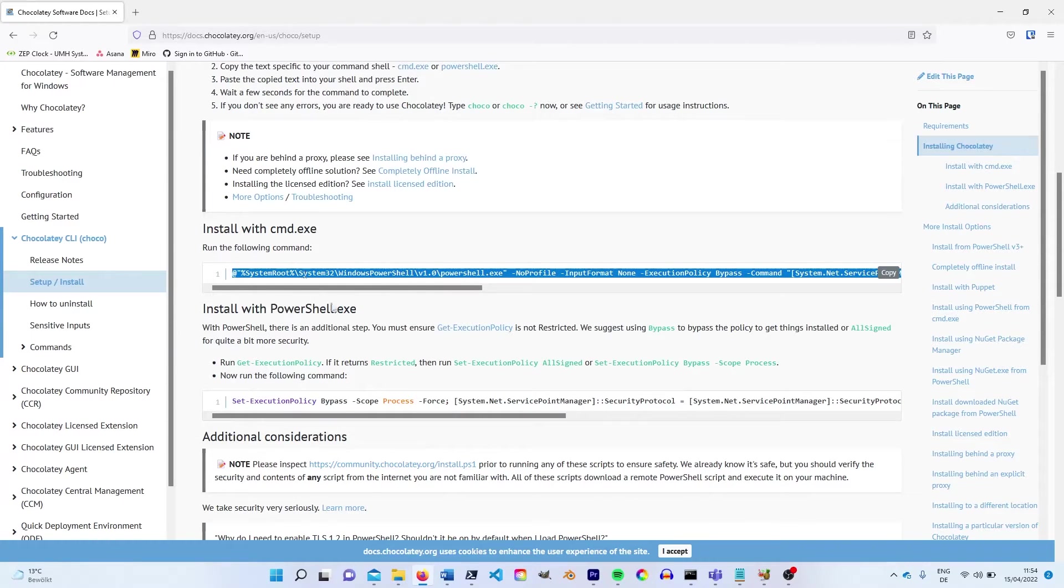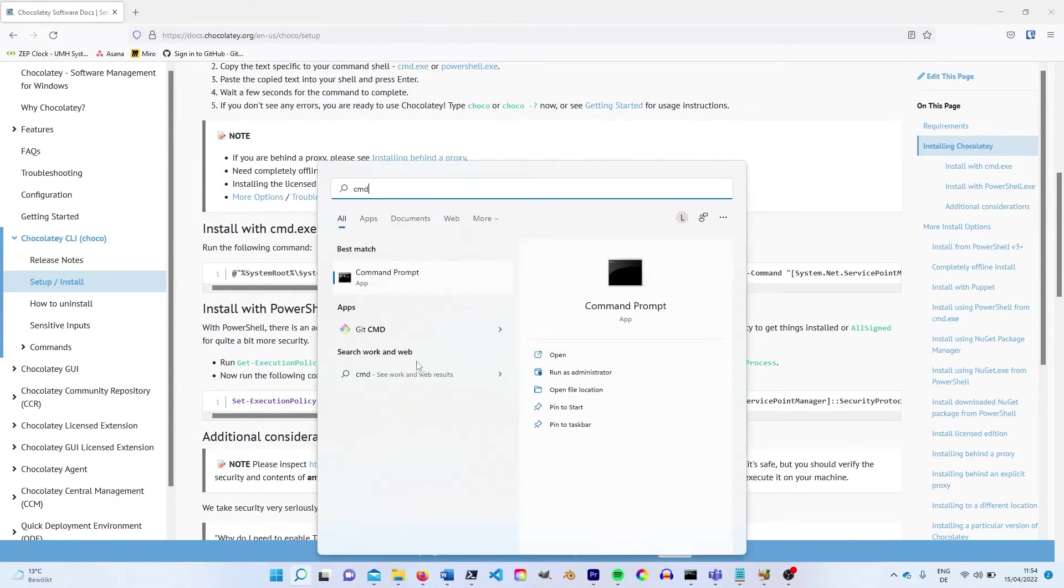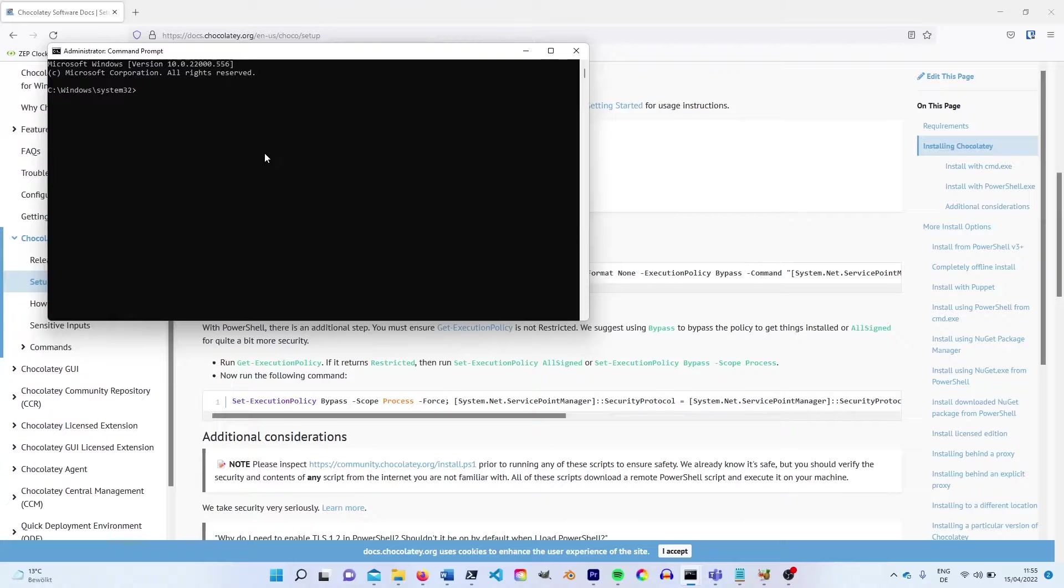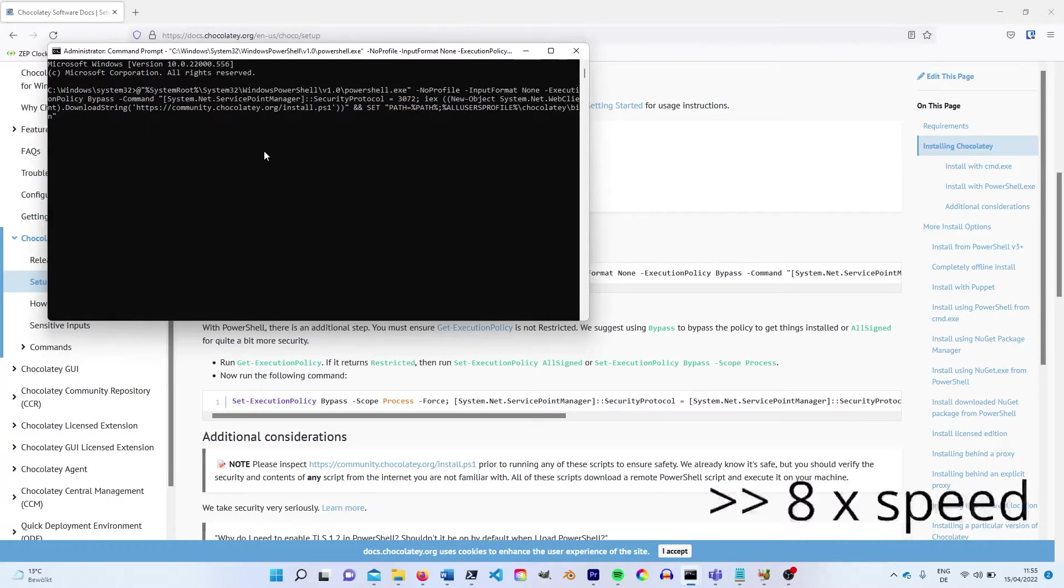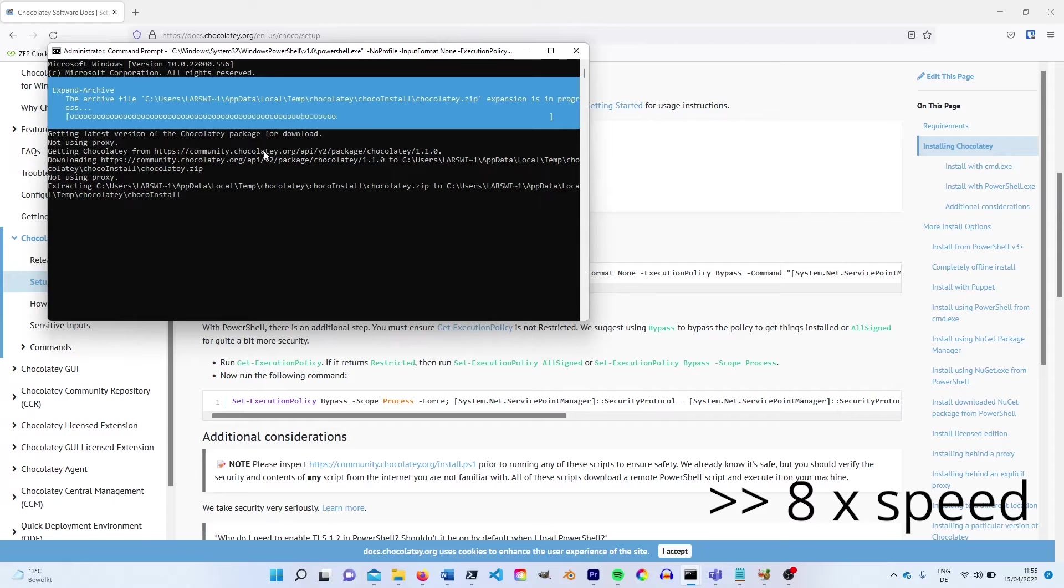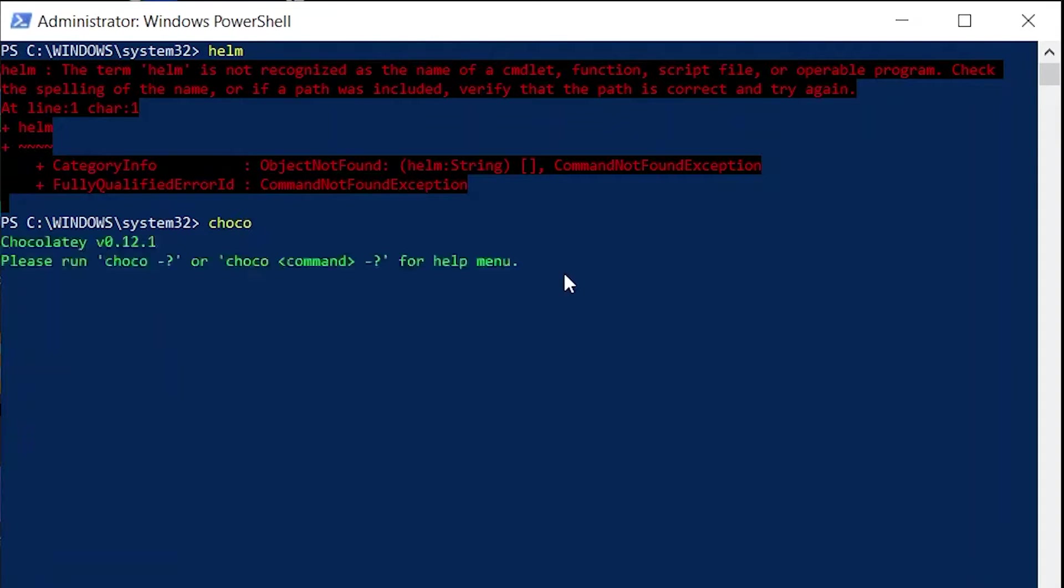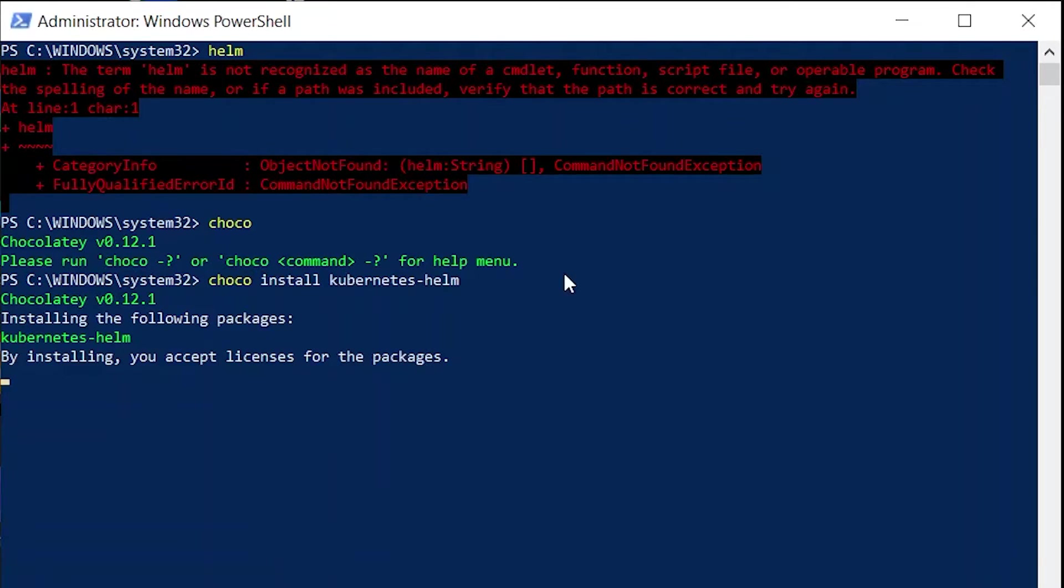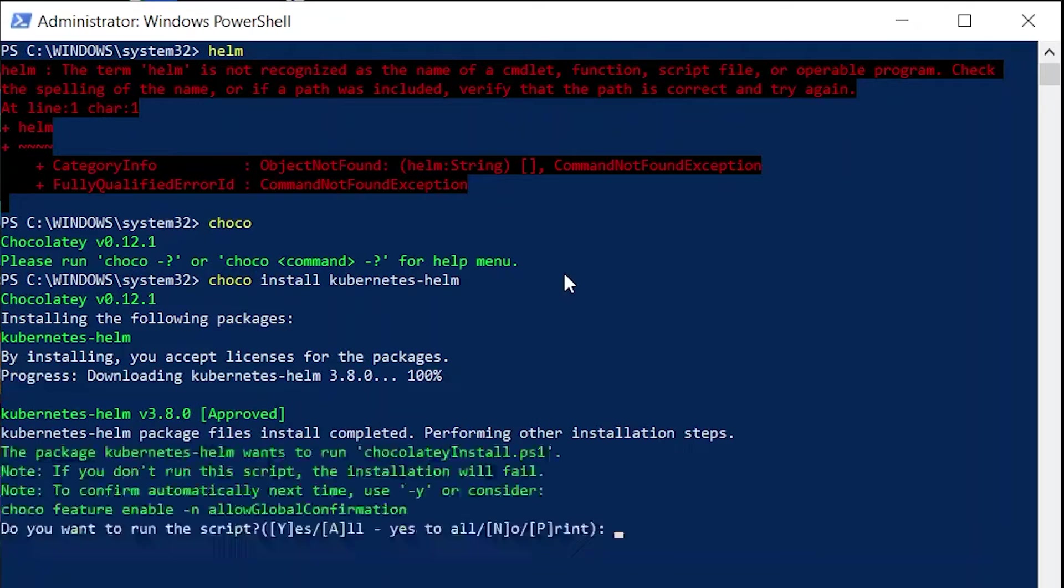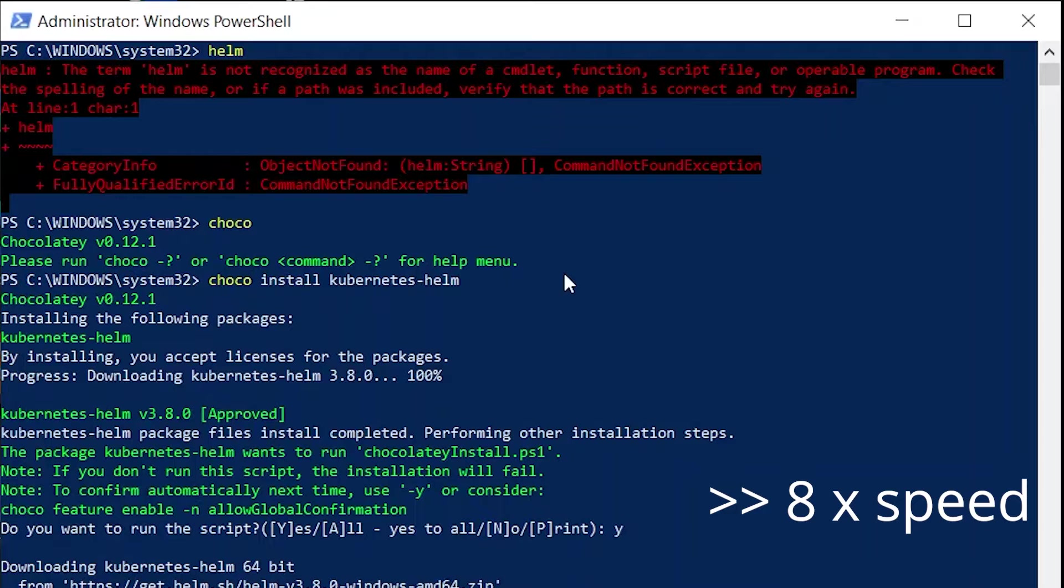You can install it by copying the provided command, opening your command prompt as administrator, pasting it and pressing enter. Once Chocolatey is installed you can download and install Helm in the PowerShell by typing choco install kubernetes-helm. When asked to run the script type Y and hit enter. Once the installation is complete you can check it by typing Helm.